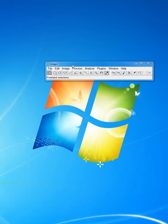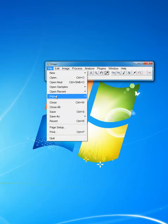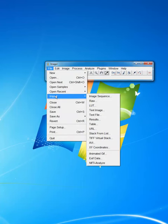What you're going to want to do is load an image sequence. The way that you do that is you go to File, Import, then Image Sequence.